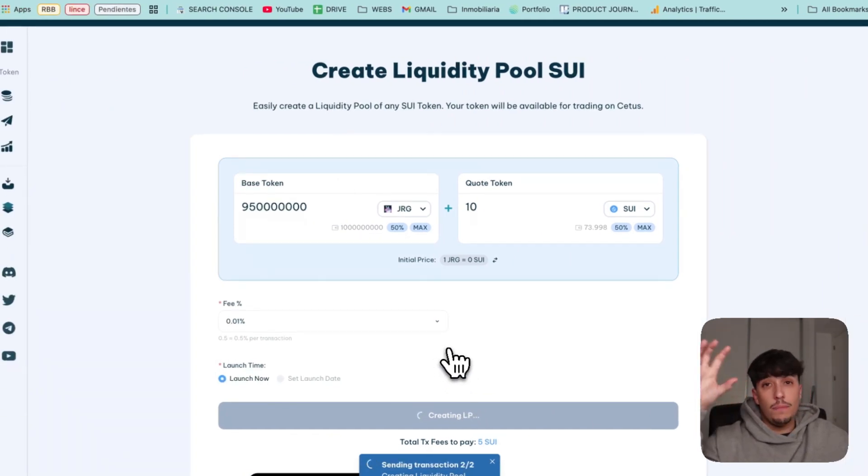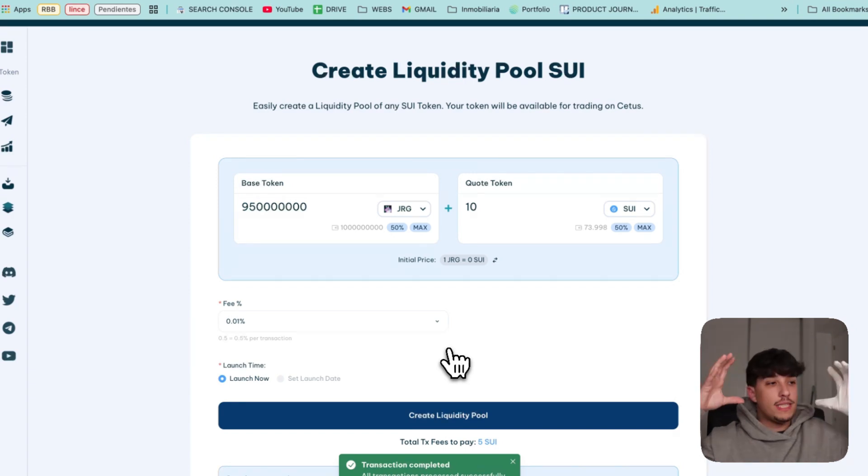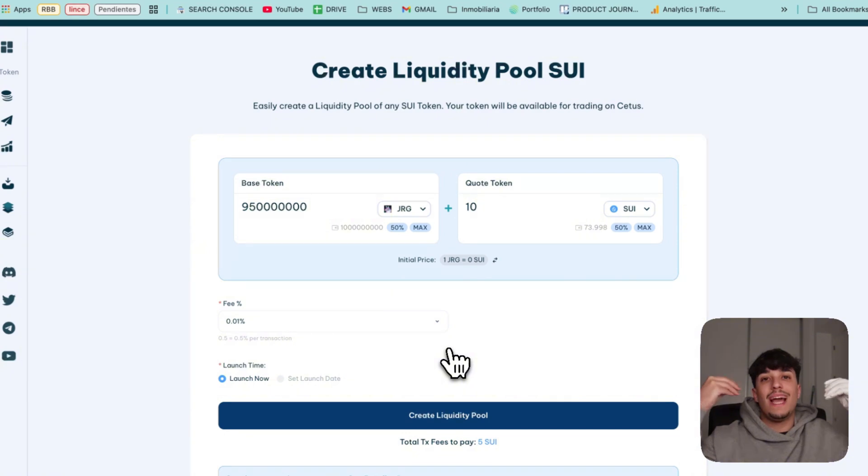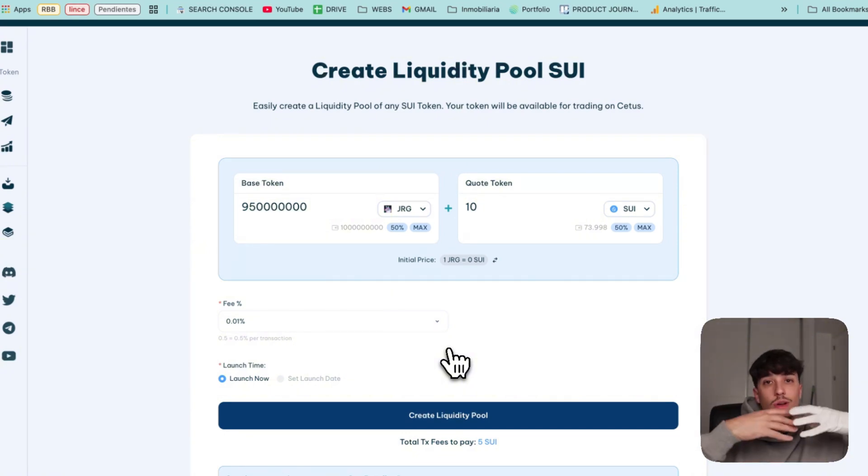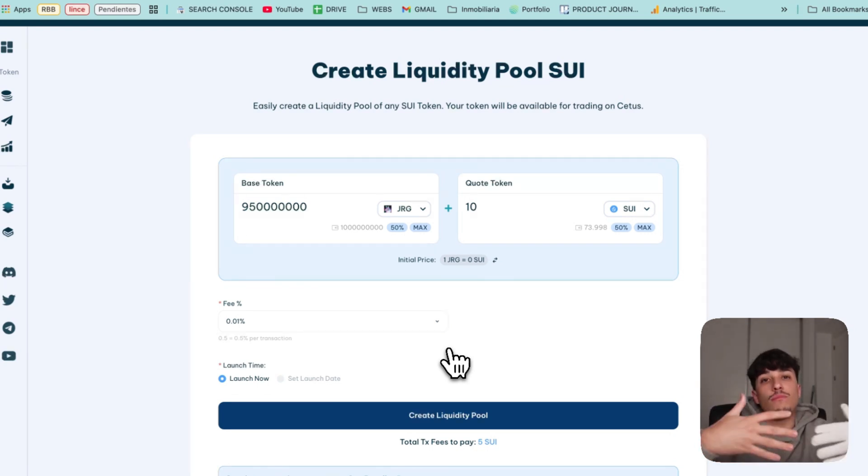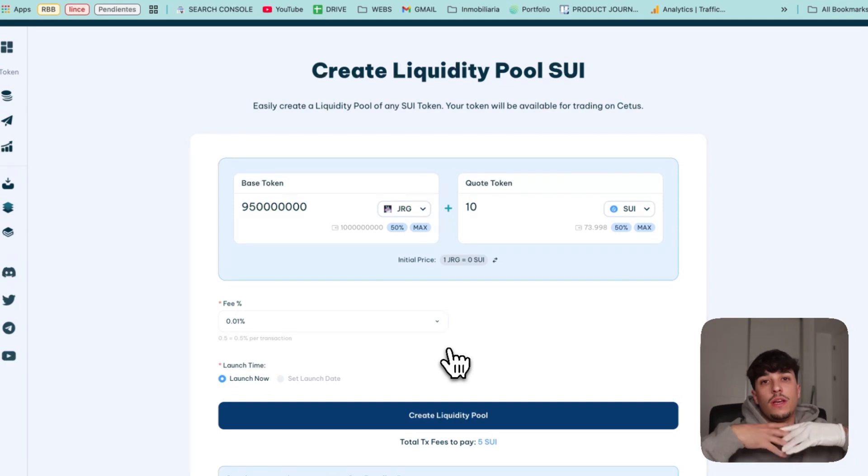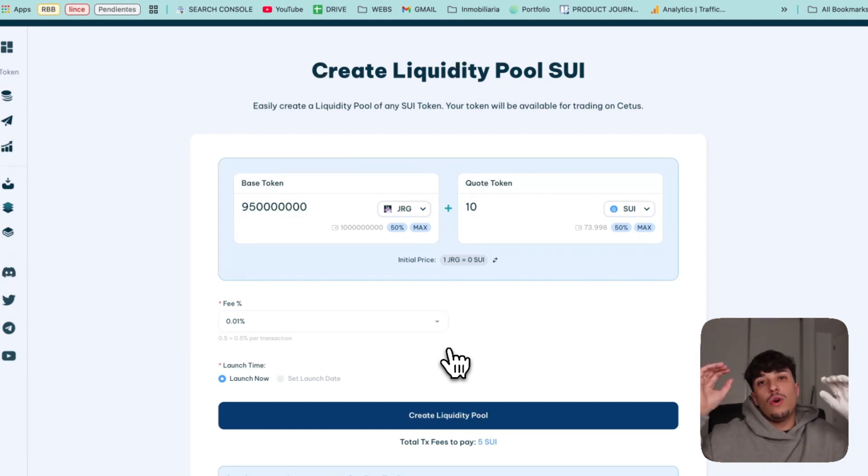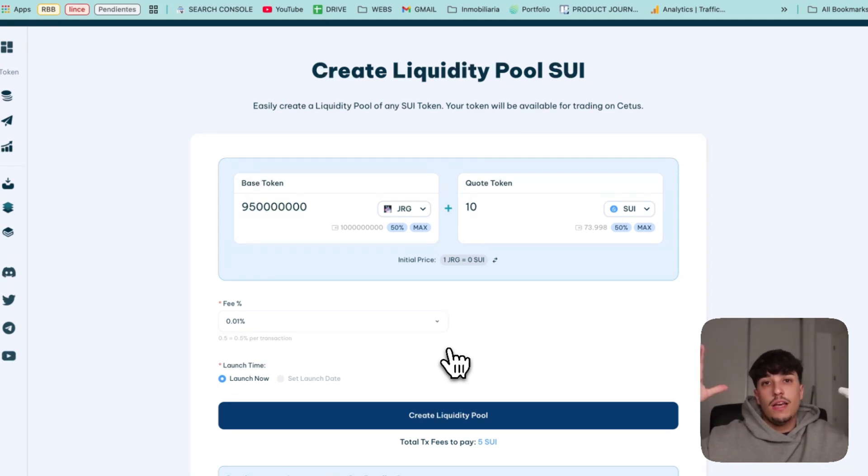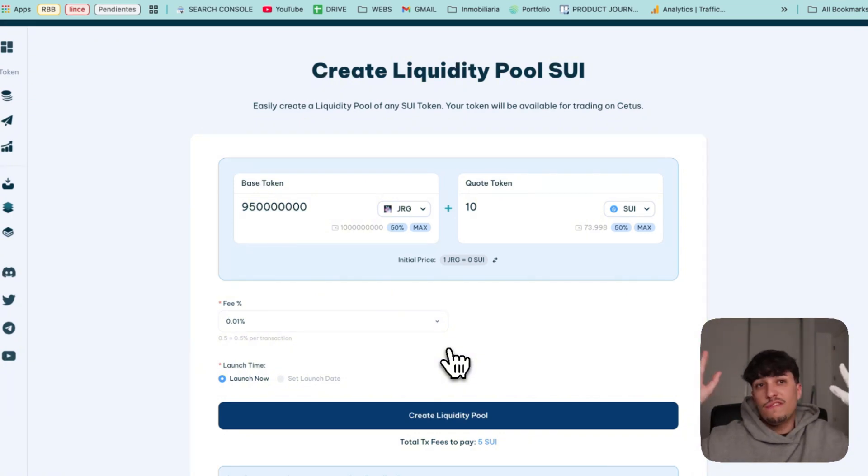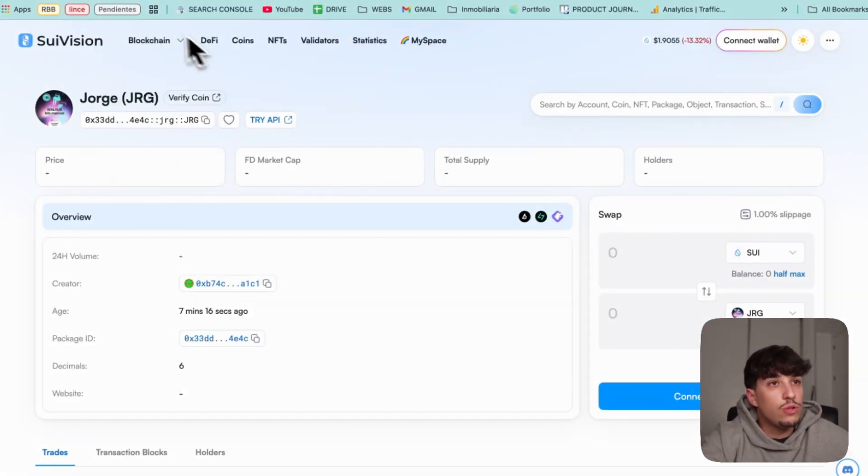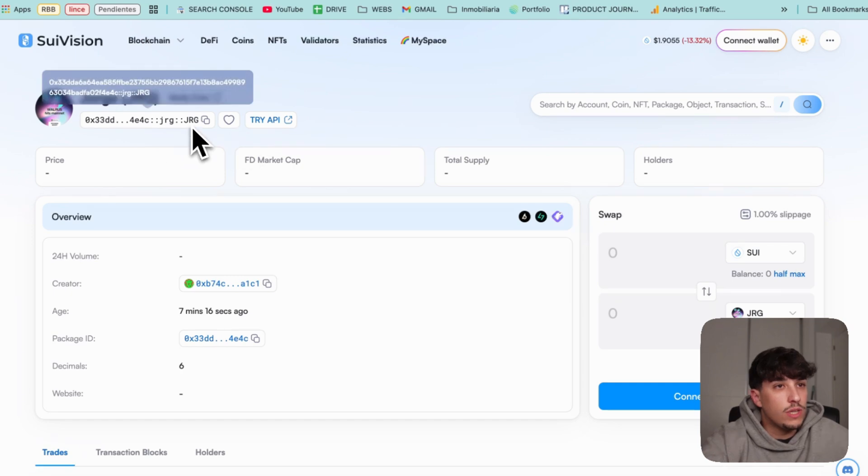The LP tokens are basically like a certificate that proves that we added liquidity to that LP. In case we want to, we can go to that LP in Cetus and remove the liquidity. The most correct way to do so and attract people to invest, to not look as a red flag, will be burning this LP token so people feel safe that you cannot rug them by removing the liquidity pool.